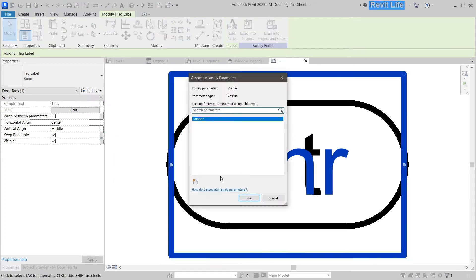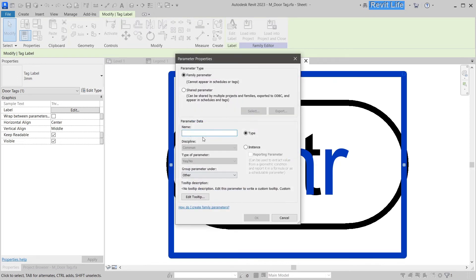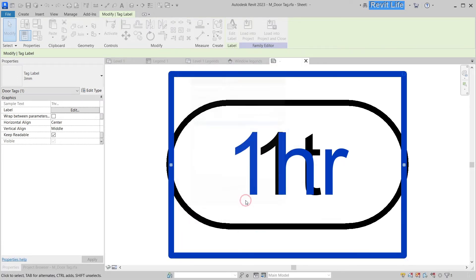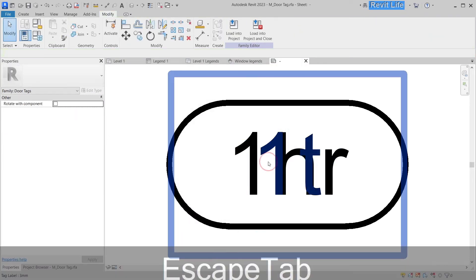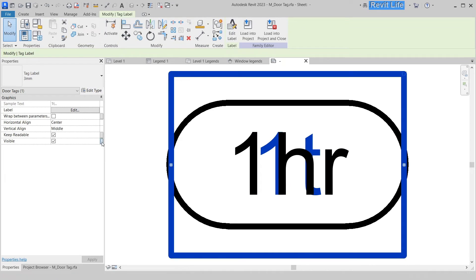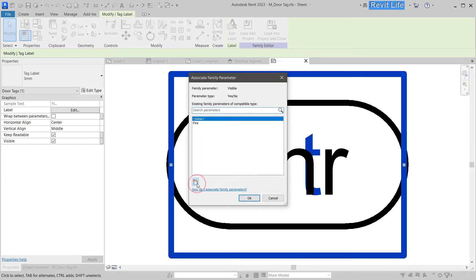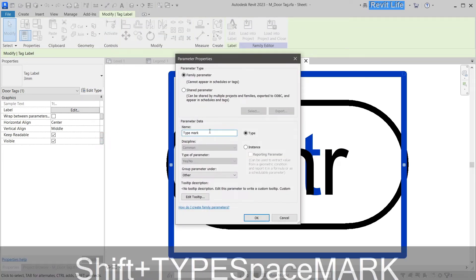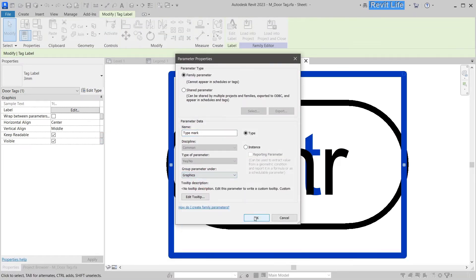Then we have to add visibility parameters to those labels. Let's say this one is fire under graphics, and the type mark. Let's edit that and add new visibility parameter and call it type mark under graphics.